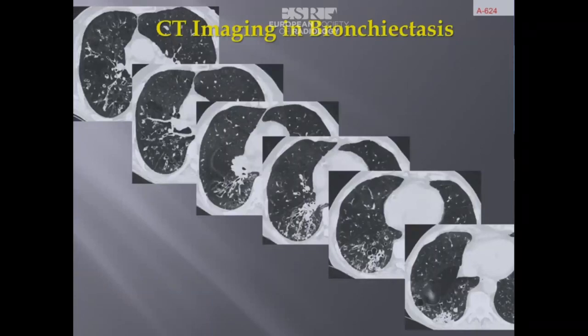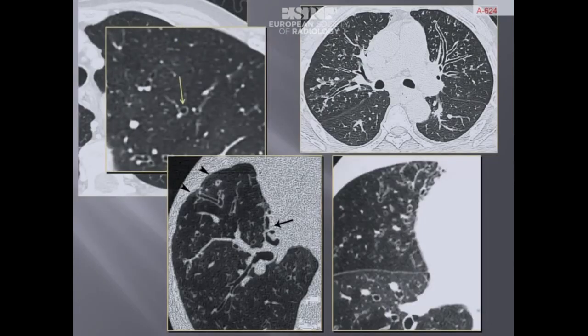Computed tomography is now an established imaging technique for assessing morphology changes in the airways. CT has become the primary tool for radiologists to investigate bronchiectasis. The key CT findings for the diagnosis of bronchiectasis include the internal diameter of an airway larger than that of the adjacent pulmonary artery.